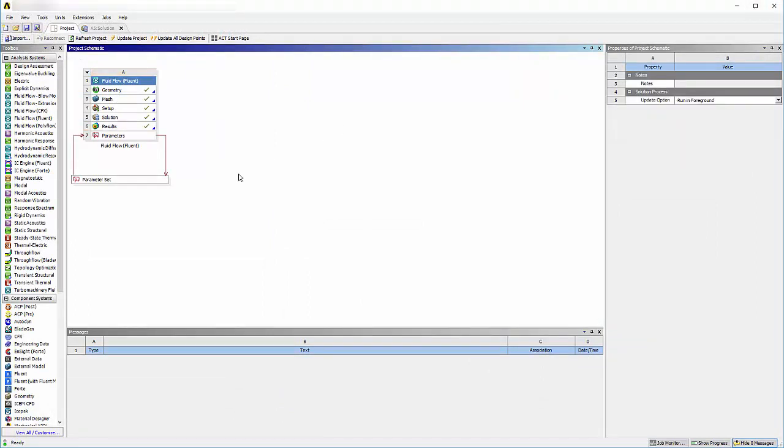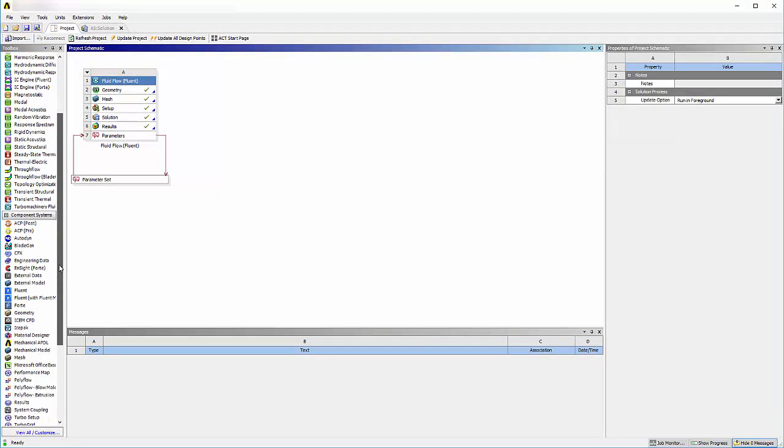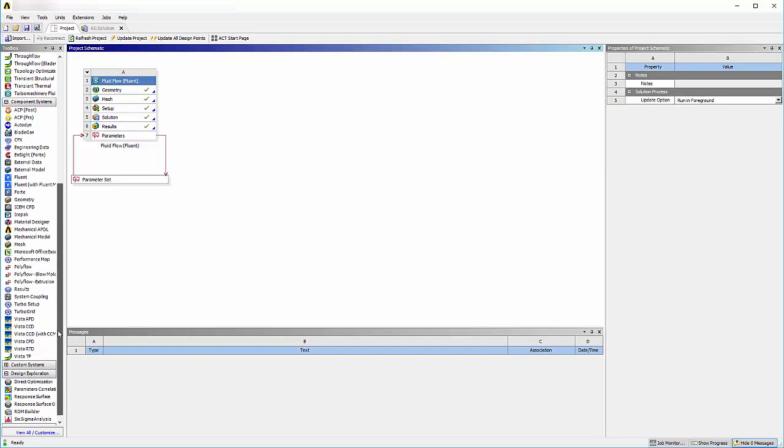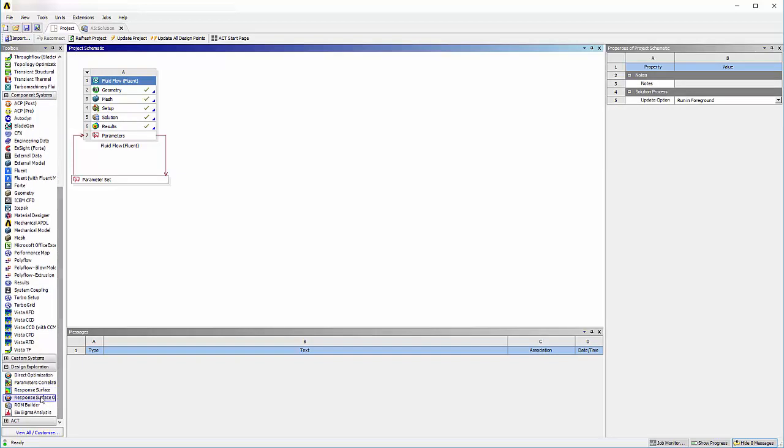With the output parameter set, I can start the optimization by adding a response surface optimization system under Design Exploration.